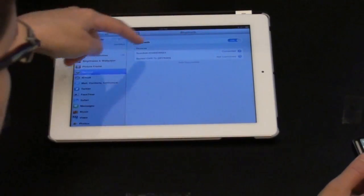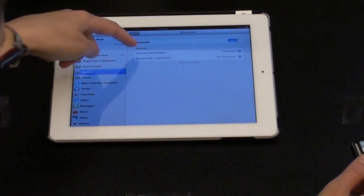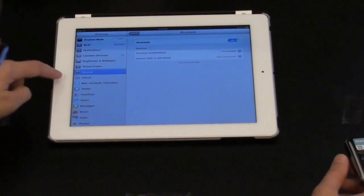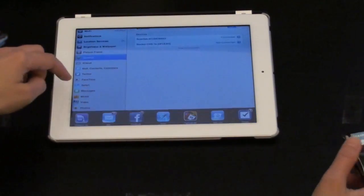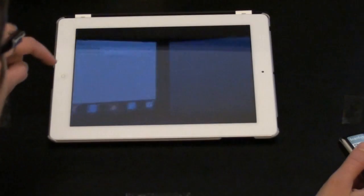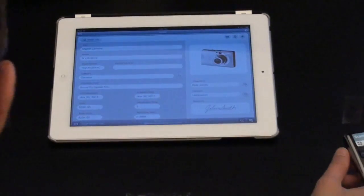So it's connected to the iPad. Now I can go and open up FileMaker Go.